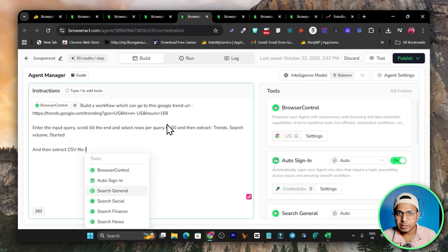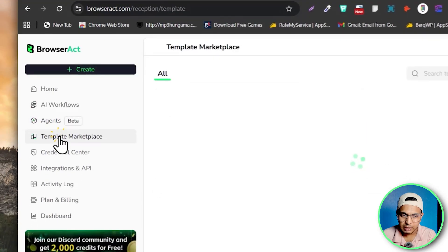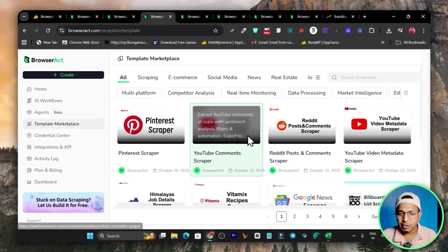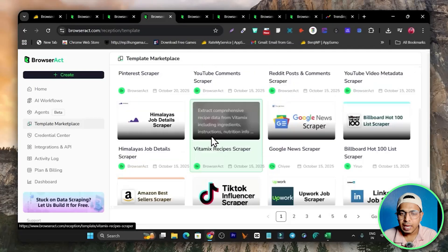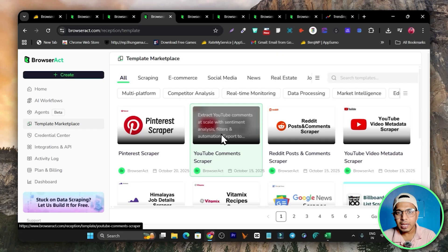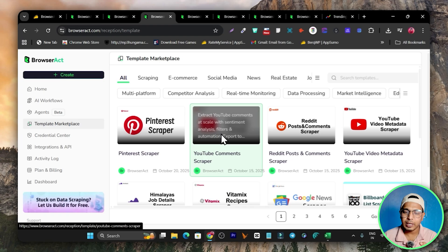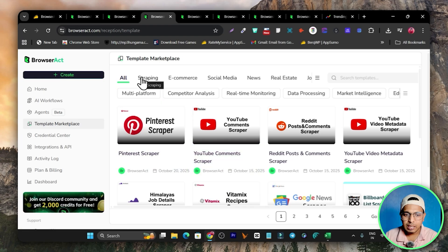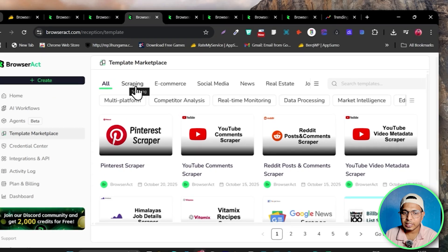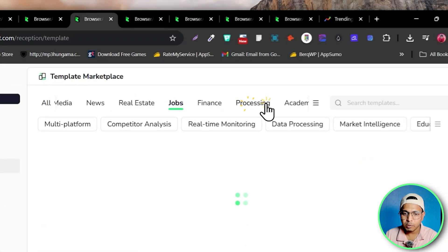If creating a scraping workflow from scratch is difficult, there are also Templates available. In the Template Marketplace there are many templates — with a single click you can copy and customize one to your needs and it will be ready to scrape data. There are template categories for e-commerce, social media, news, real estate, and jobs processing, with many more options available.